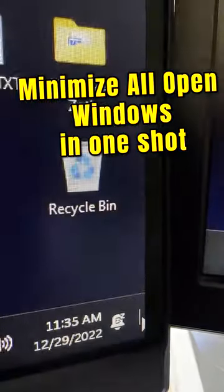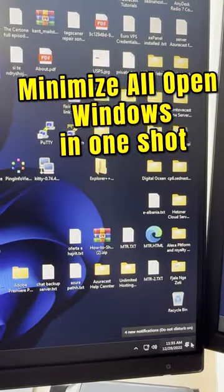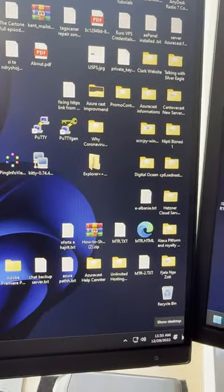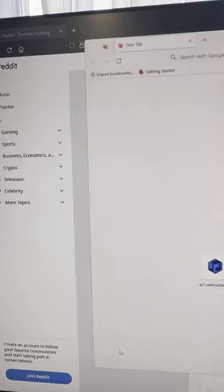Click that. All windows are minimized directly. If you click it again, then all windows will show up again.